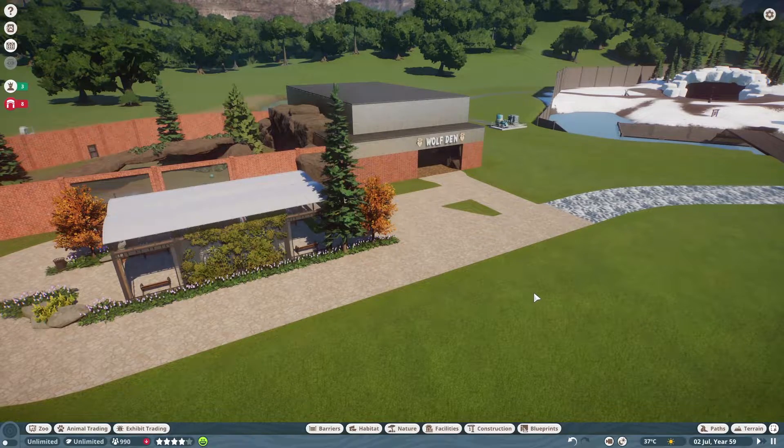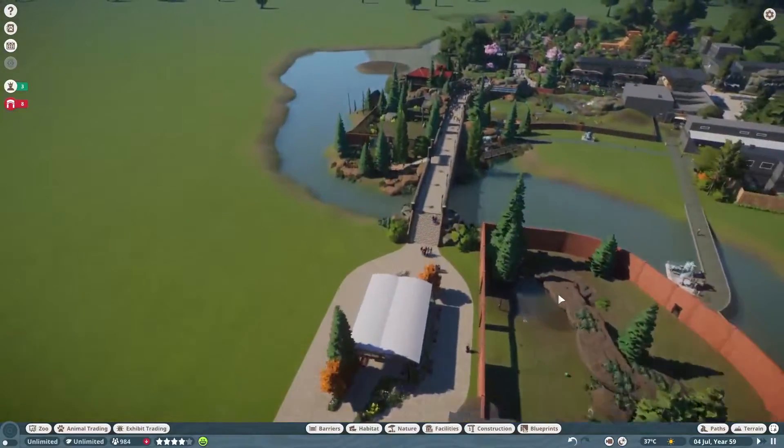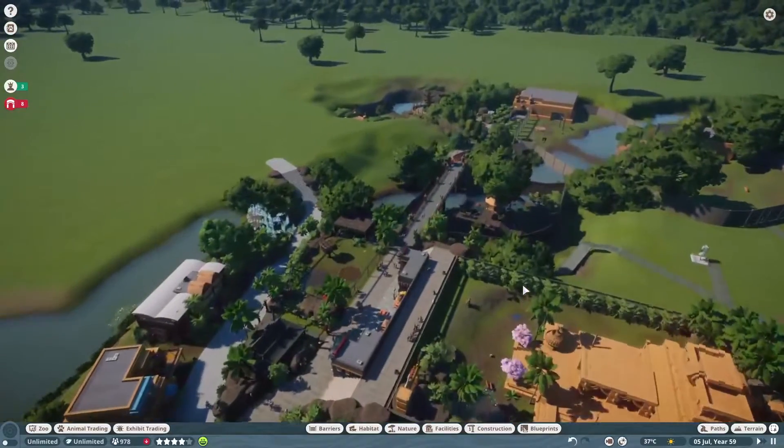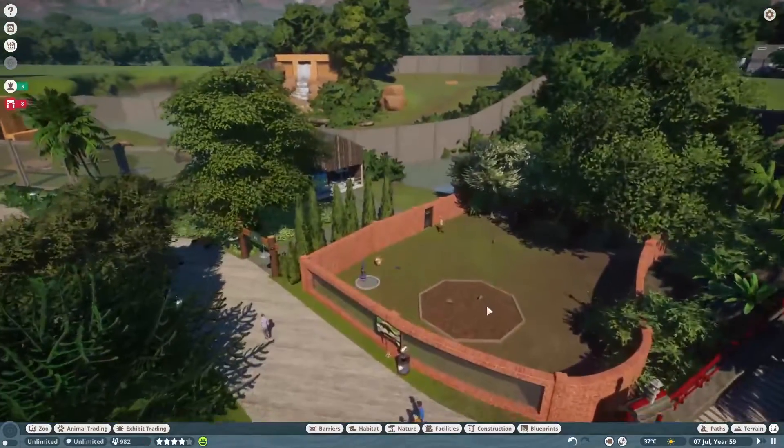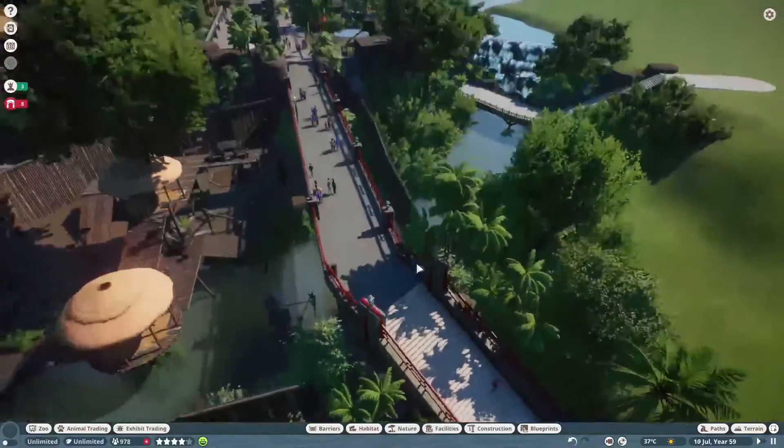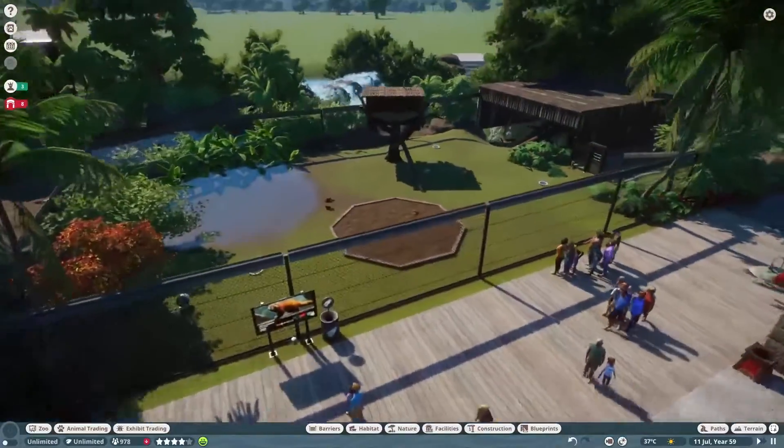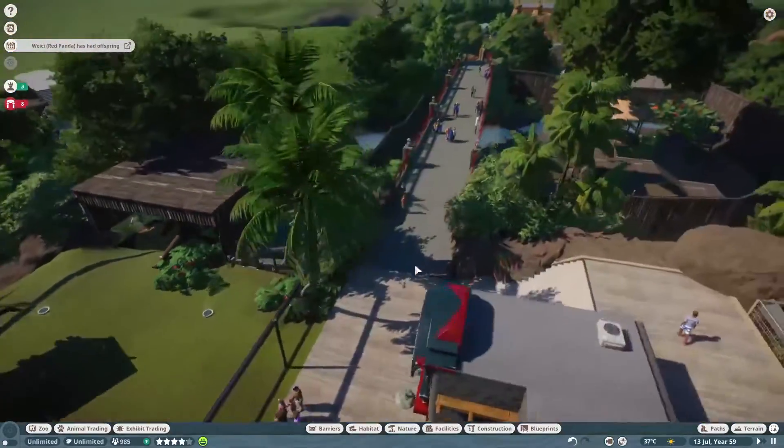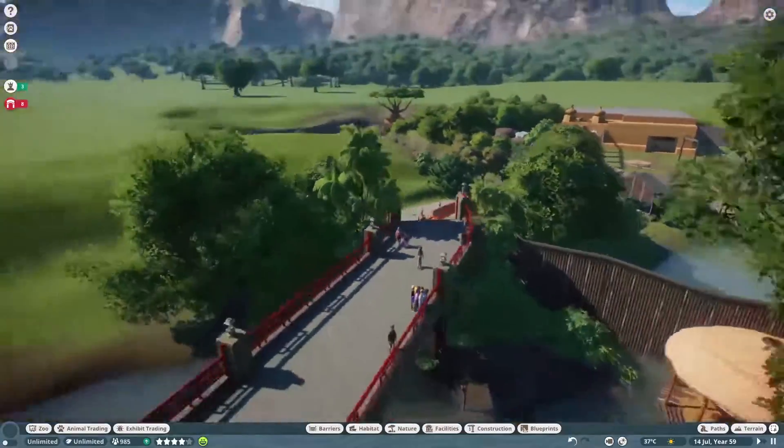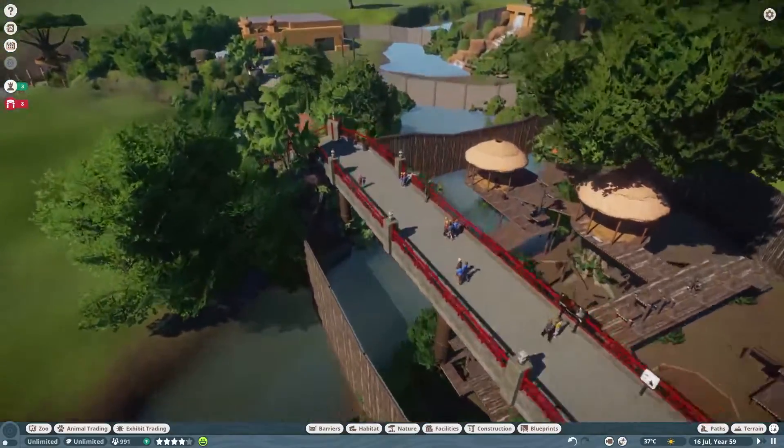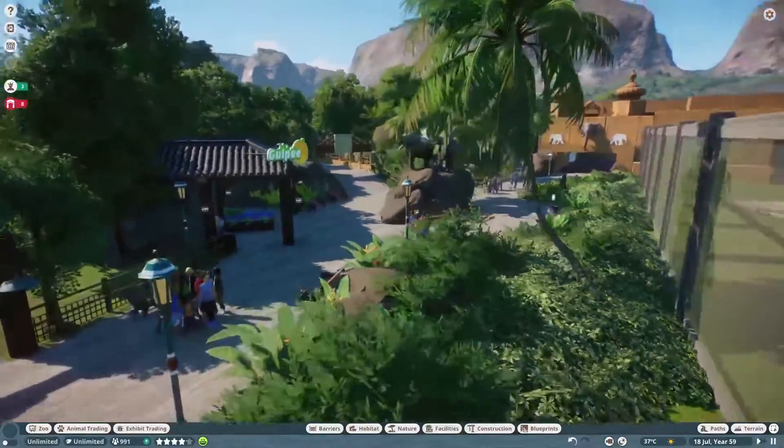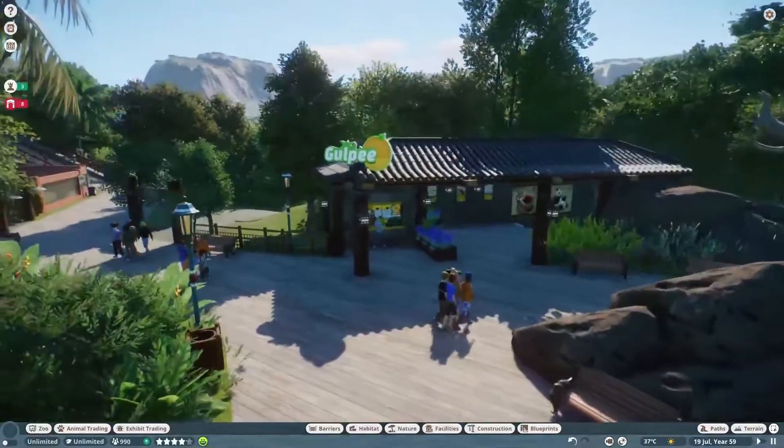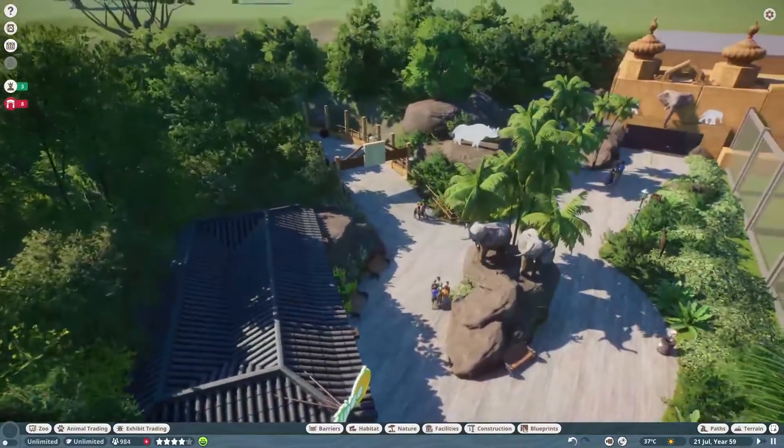We did do in the last live stream a whole lot of detailing down here by the elephants. So we moved the Chinese pangolins over here—they used to be in this habitat—and in here we have red pandas! Yay red pandas! And oh, one just actually had offspring. We finished out the bridge going over the orangutans, and then we just worked on this little area quite a bit, just adding a whole lot of detail. We added a Gulpee and a restroom block because we realized we didn't have any guest services over here or guest facilities.